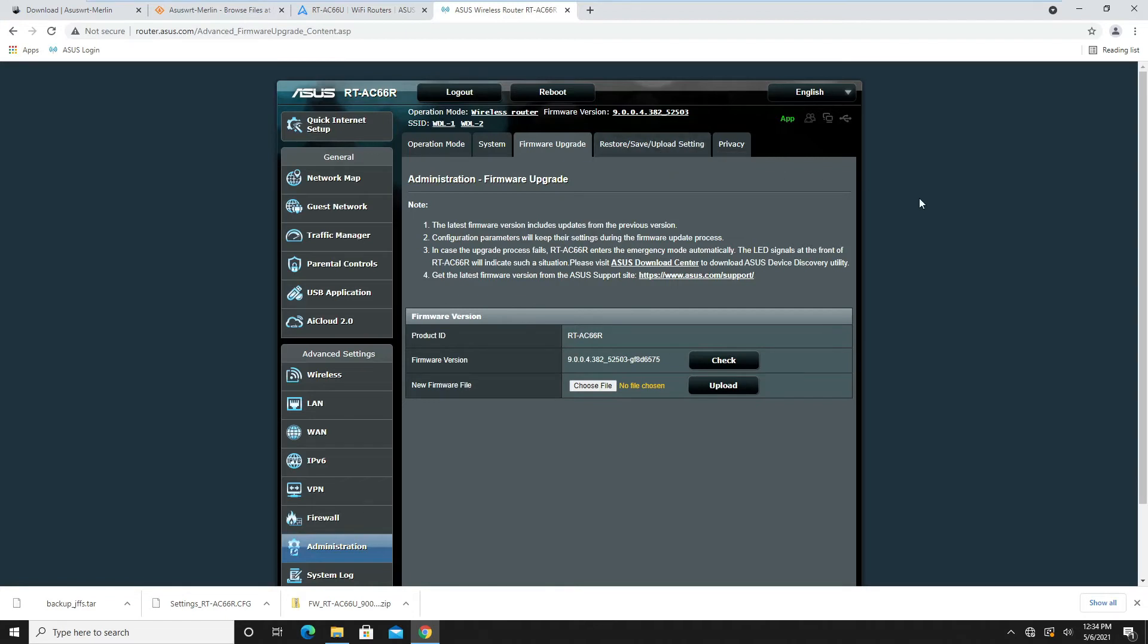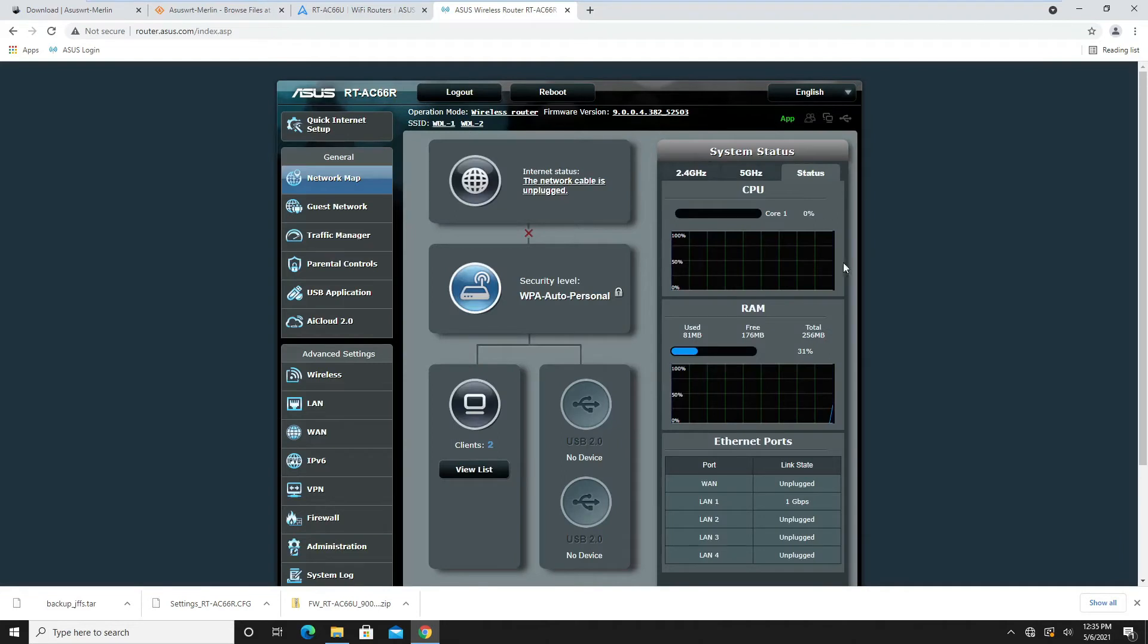This router is basically safe now. I don't think there are any security issues with it anymore because ASUS put a new firmware out for this old box. As you can see, this old router has a one-core CPU, 256 megabytes of RAM. I think she can still use it without any issues.